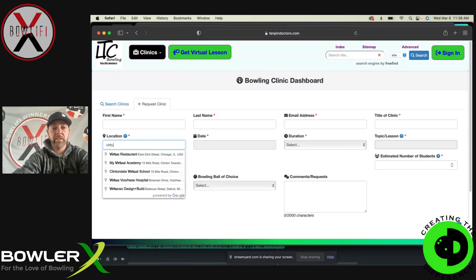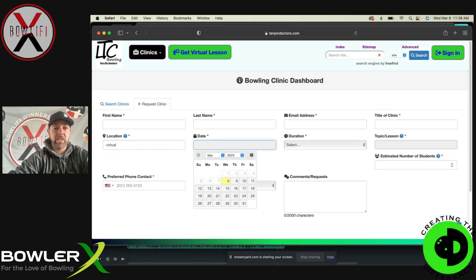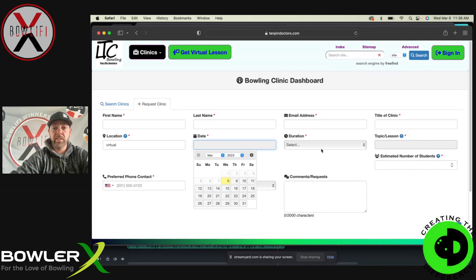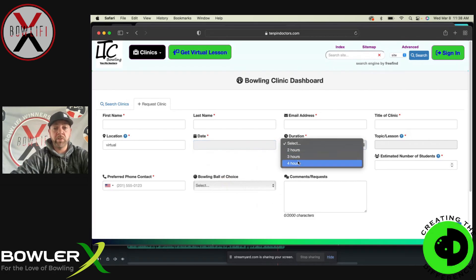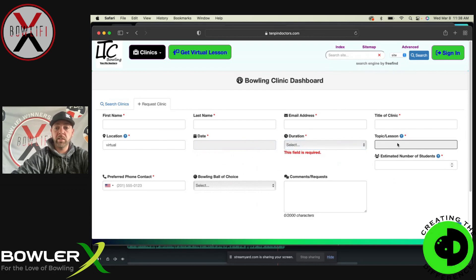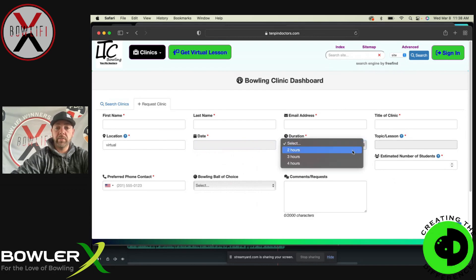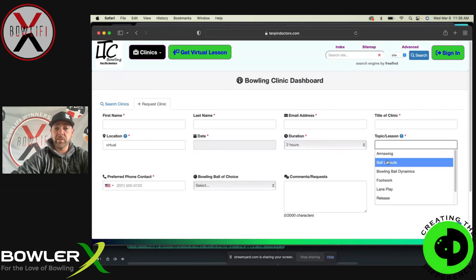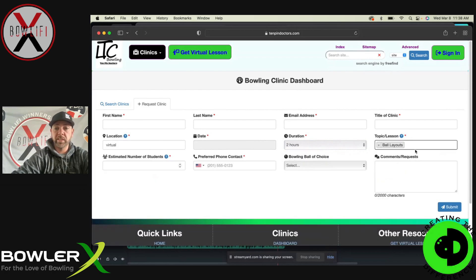Just type 'virtual' in the location field and it'll keep it as virtual. Then click the dates you want — one day, two day, whatever — and the duration: two hour, three hour, four hour clinic, whatever. Over here you select two hours. This will tell us what topics you want — ball layouts, ball dynamics — and you can actually select multiple things here. We want ball layouts, ball dynamics, and we want to talk about all these things.